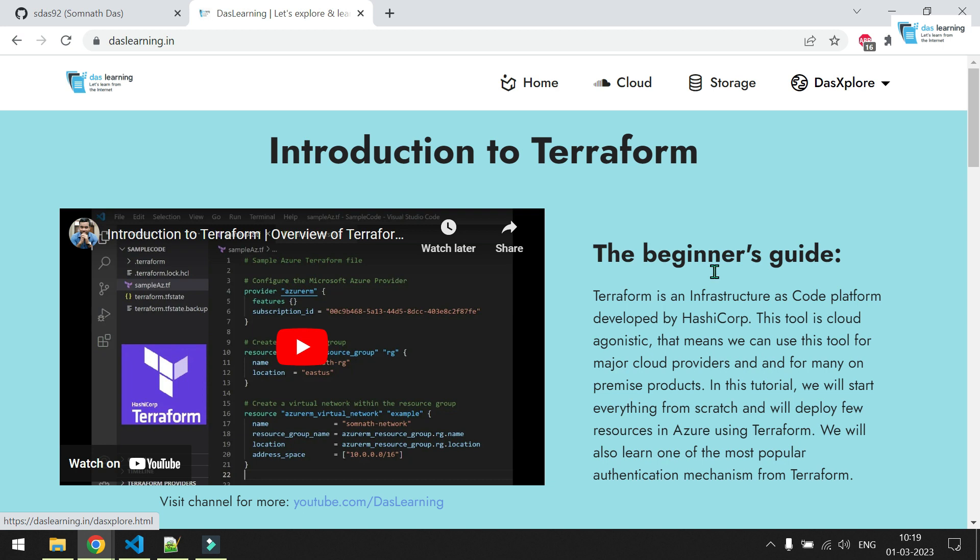We can use any cloud bucket storage, be it AWS, GCP, Azure, whatever. Terraform will automatically sync your state from bucket whenever any Terraform job is activated. So let's get started.